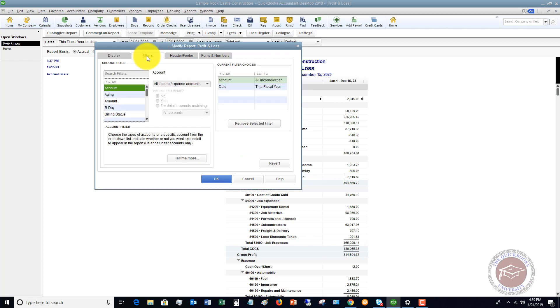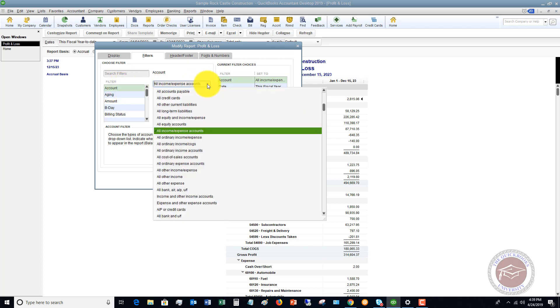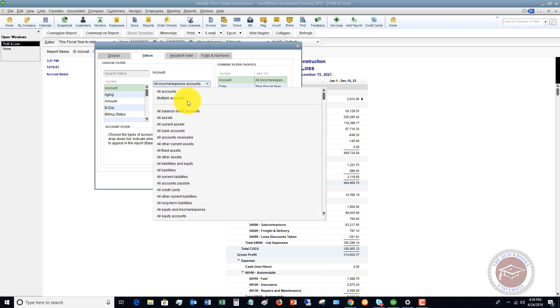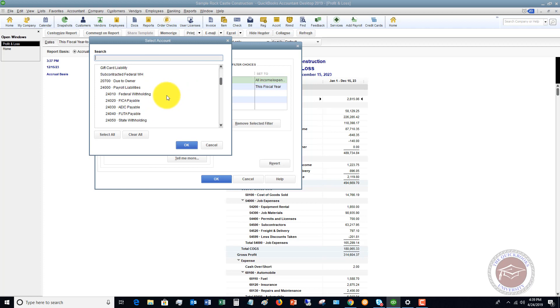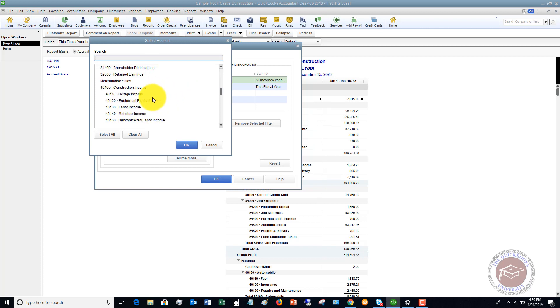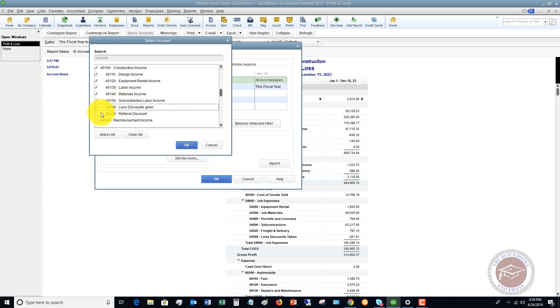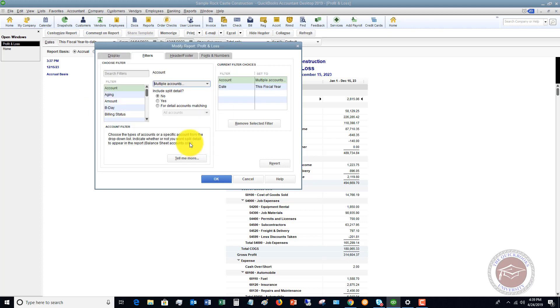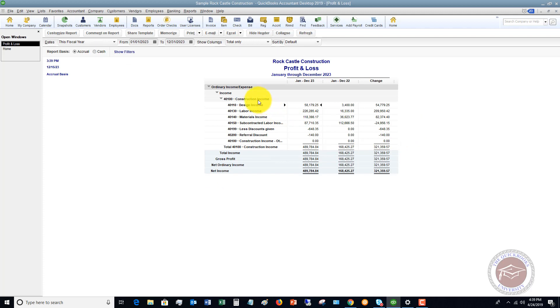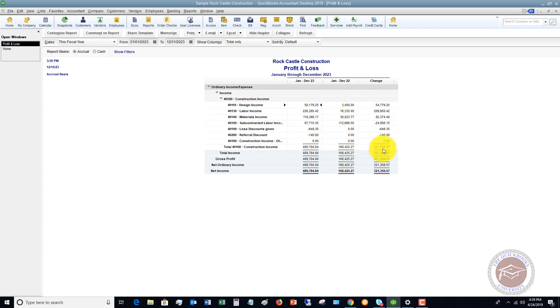You've got filters where you can actually filter your information by, let's say that it's a certain account. Right now, it defaults to all income and expense accounts, but if you wanted to do multiple accounts, you can choose which accounts you want to see. So if you just wanted to see construction income, I'm going to show you what this will look like. So let's say we just want to see construction income. If I click okay, you're going to see now, all we see is construction income for this year and last year. So our construction income has gone up $321,000.